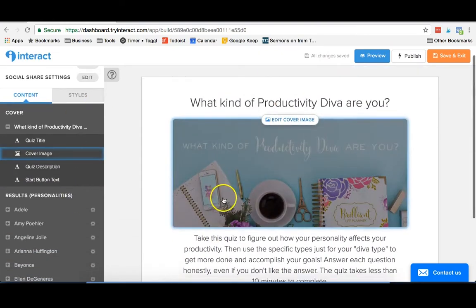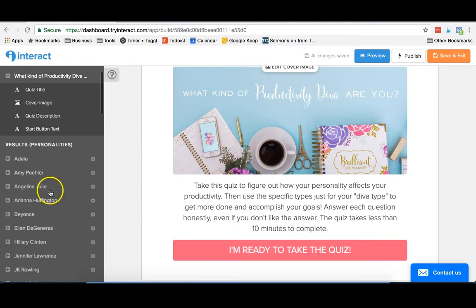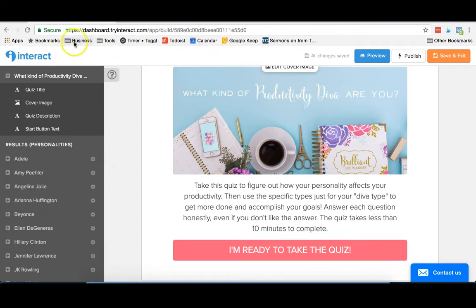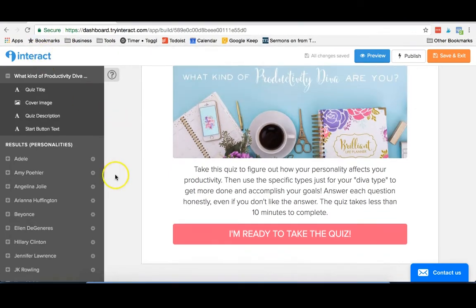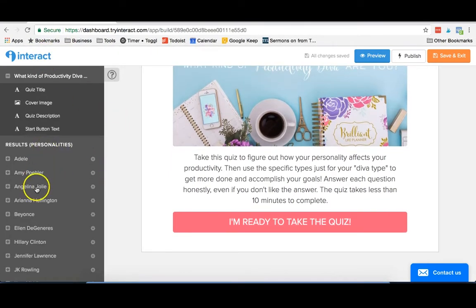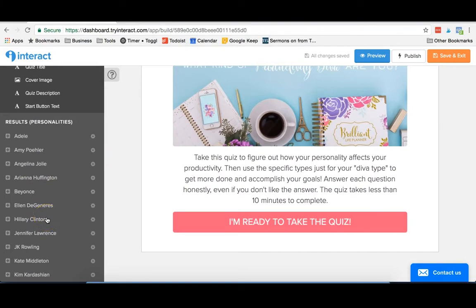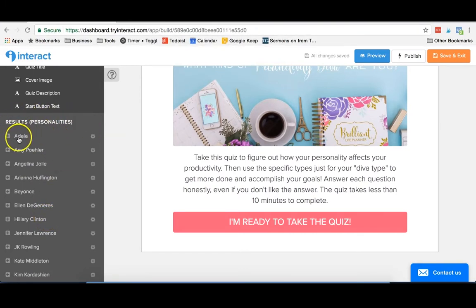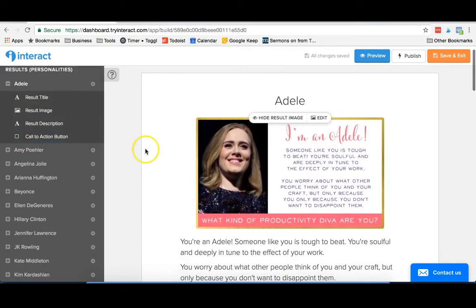So after you create your cover, the next step would be to have the different results of your quiz, and there's a lot of different kinds of quizzes that you can make using Interact. The main one we were going for was where it would give different results based on the questions that people answered. So the first thing you would put in is the results, which in our case was the different personalities. So we'll just go into one for example.